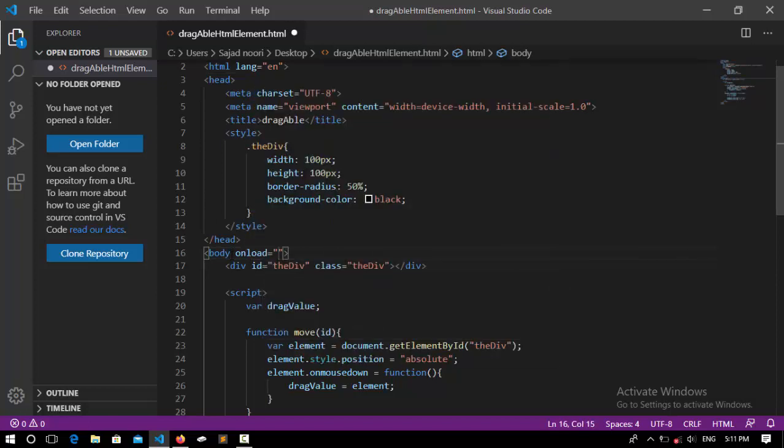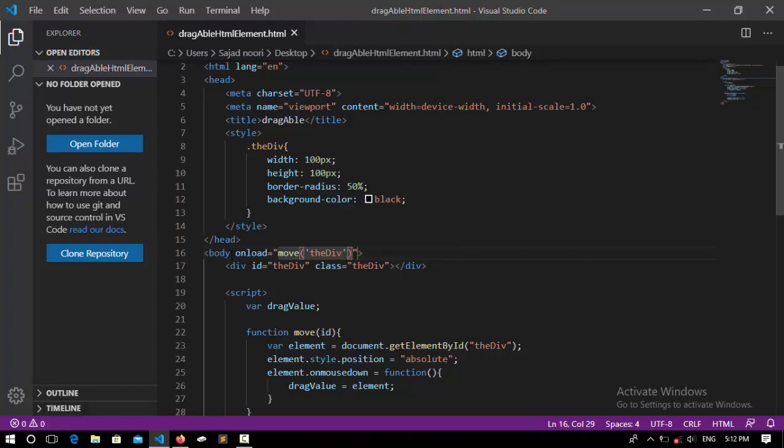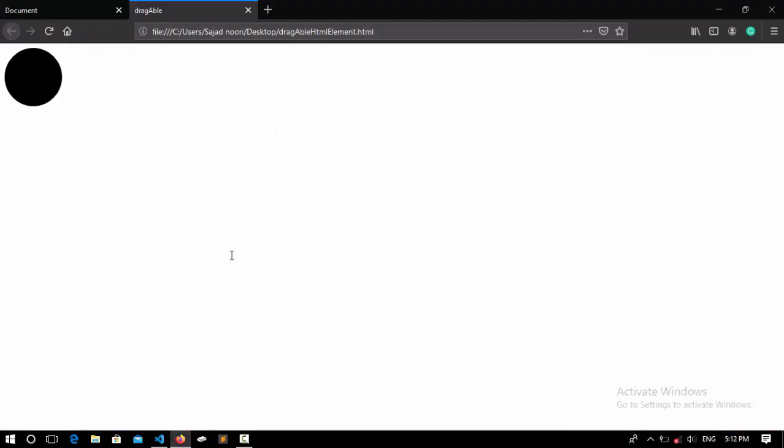I'm going to call this function on the onload of the body. So onload equal to this function name is move, and it's going to take an ID with that ID as the div, and close it off.